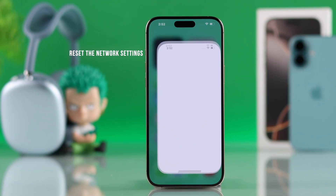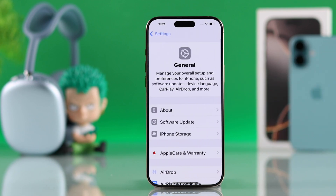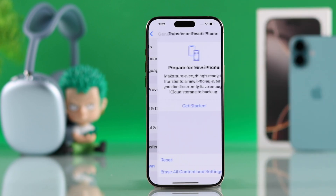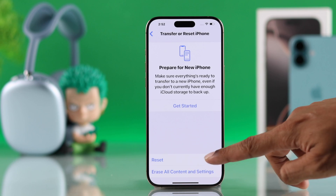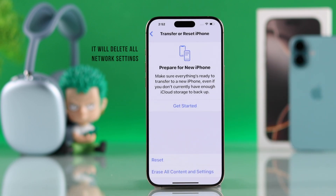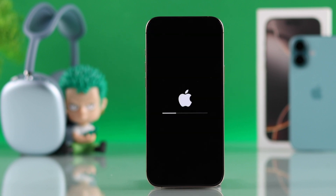To reset network settings, open Settings, go to General, scroll to the bottom, and go to Transfer or Reset iPhone. Then tap Reset, and Reset Network Settings. Note that this will delete your Wi-Fi networks and all paired Bluetooth devices. If you're okay with that, tap Reset Network Settings and your iPhone will reboot.